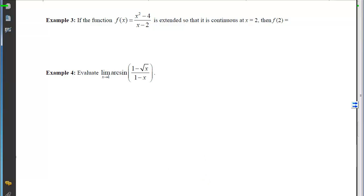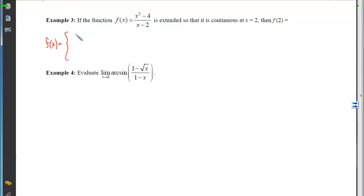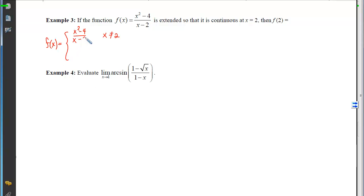With Example 3, we take a function with a discontinuity and extend it so it becomes continuous at its problem point. At x=2, plugging in gives 0/0, which is evidence of a hole. We want to plug the hole by choosing an appropriate output to assign to f(2). The function is (x²−4)/(x−2) when x≠2, and we want to determine the value when x=2.